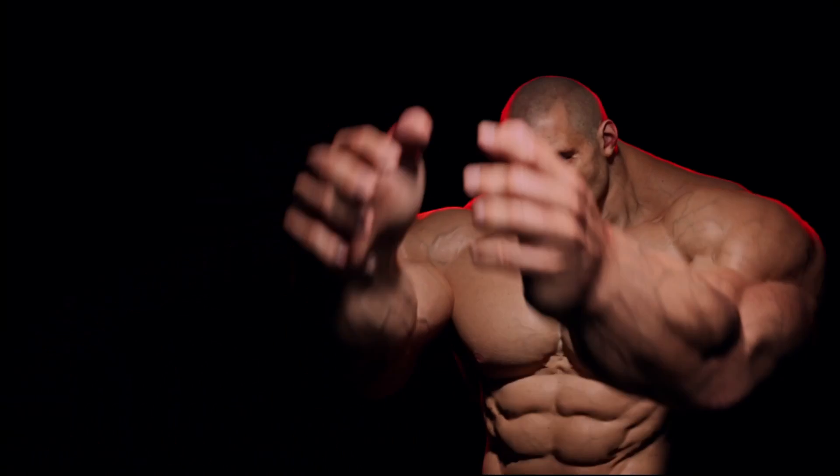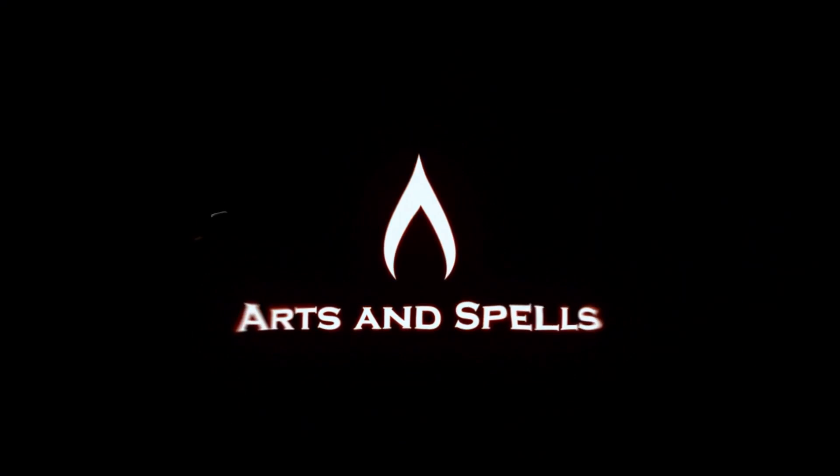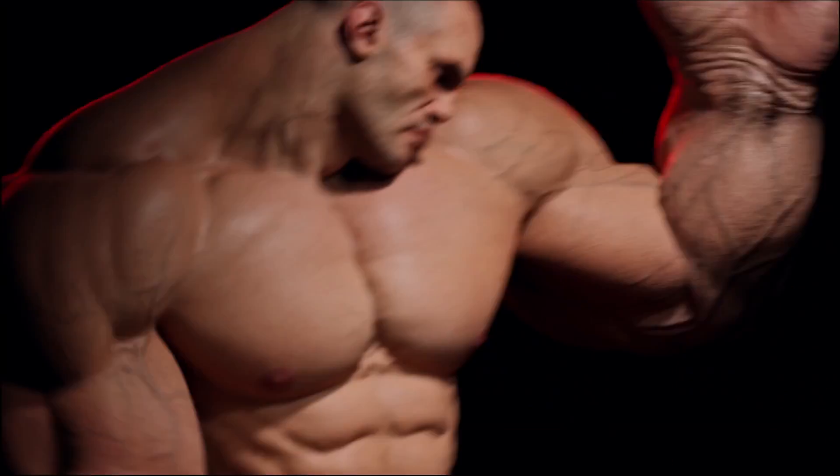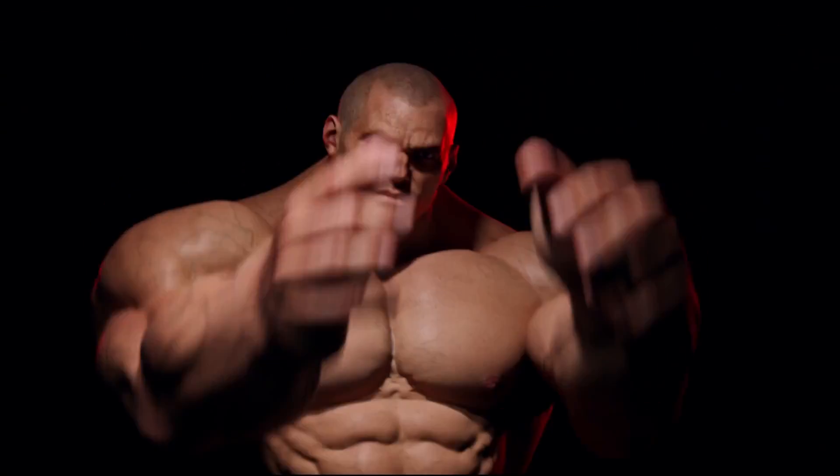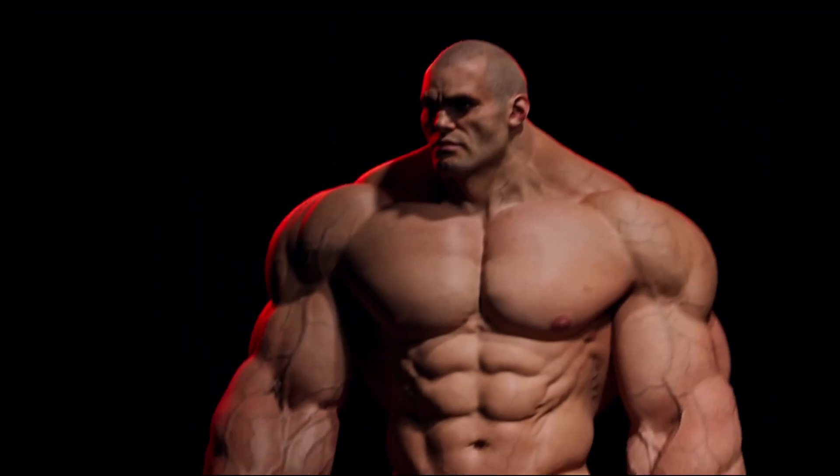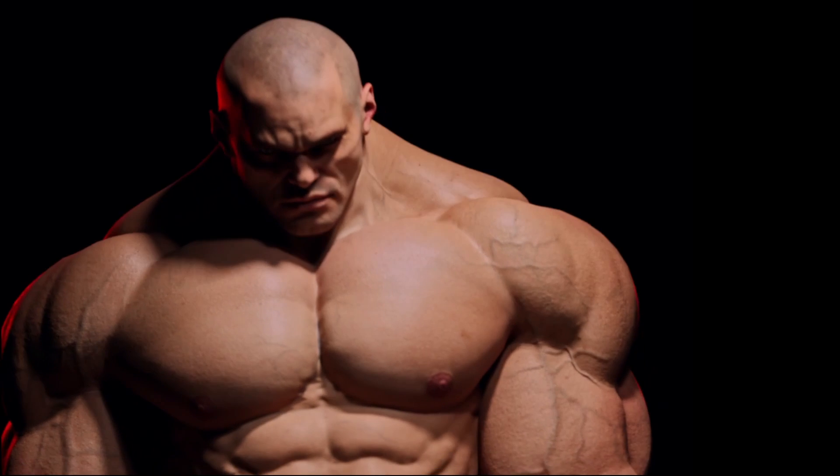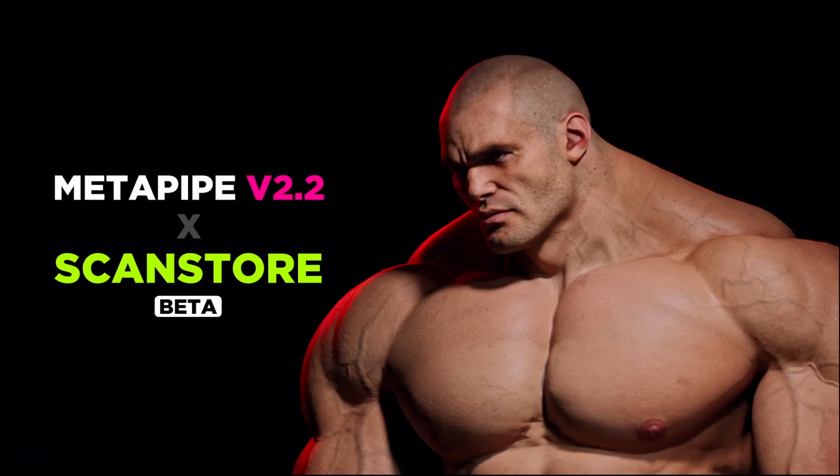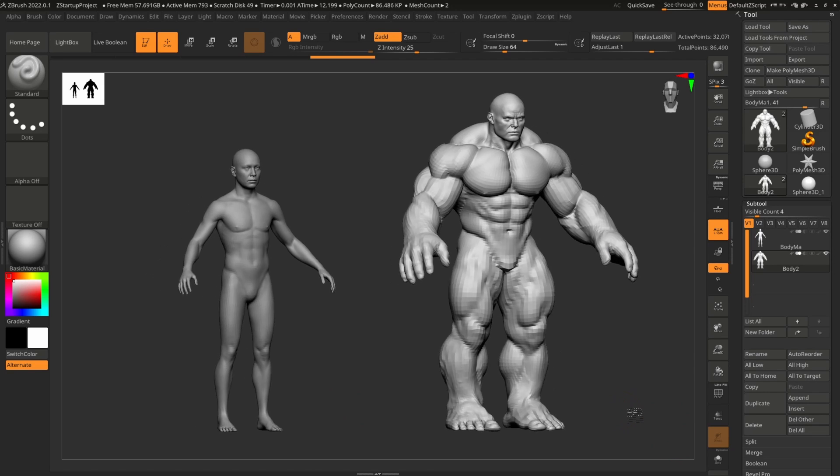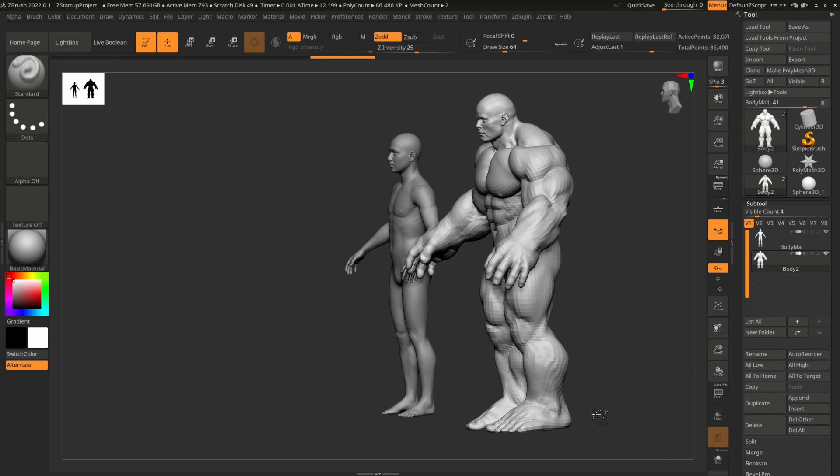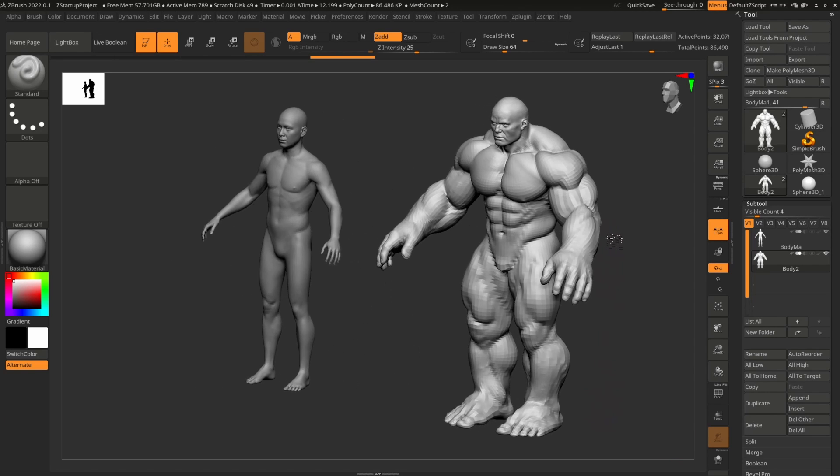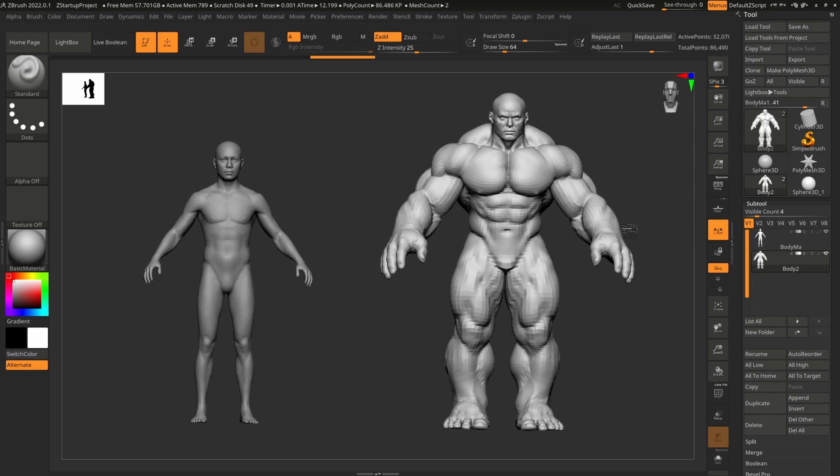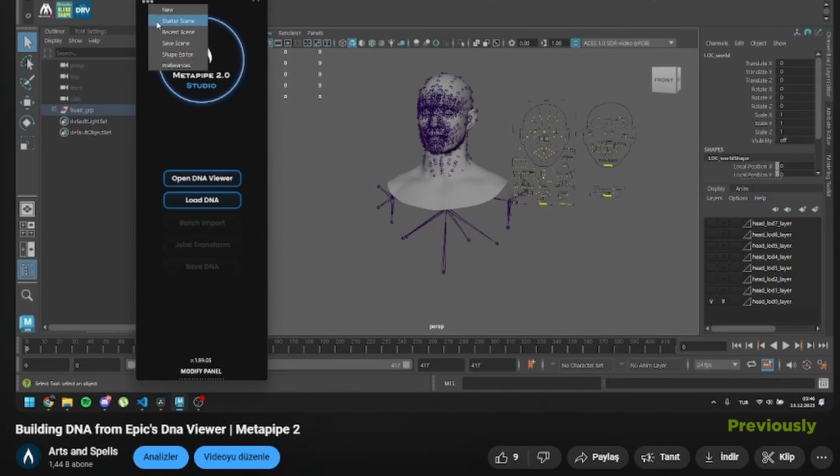Welcome back to another tutorial. In this tutorial, I will show you how to use 3D ScanStore meshes inside MetaPipe. To use meshes inside MetaPipe, you need to have a ScanStore topology mesh with a MetaHuman pose. Posing is important for the bind pose of the rig. The best part of this workflow is that no wrapping process is required. Everything is well tailored and automated for you.